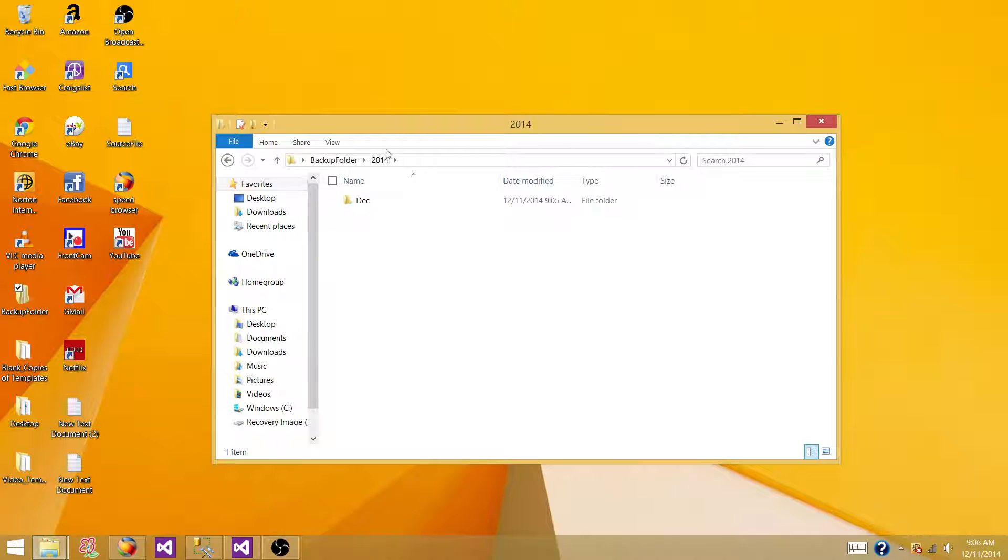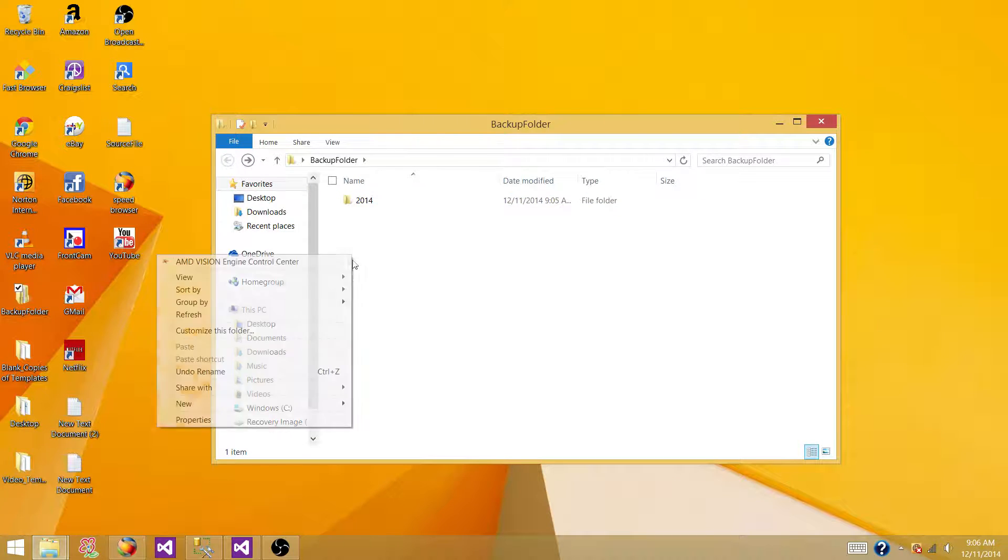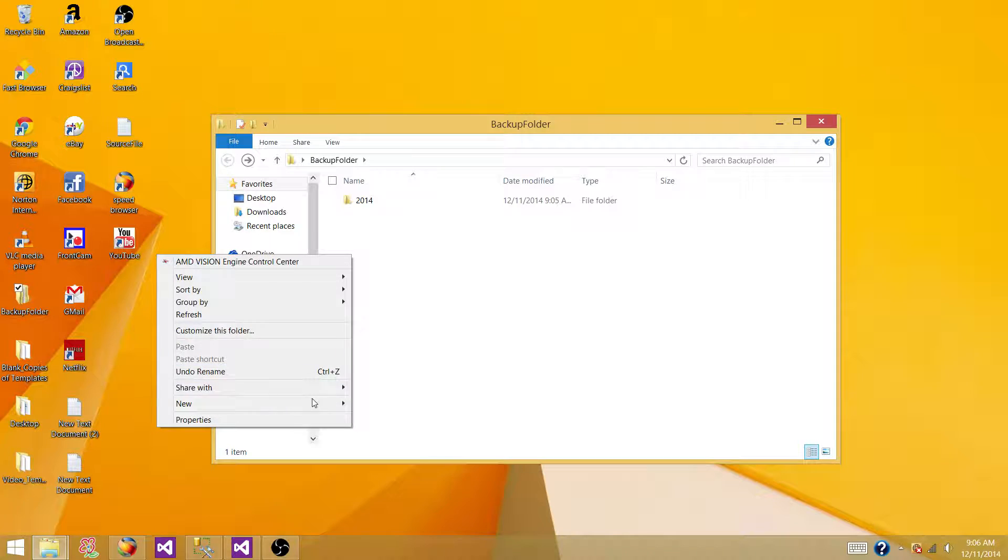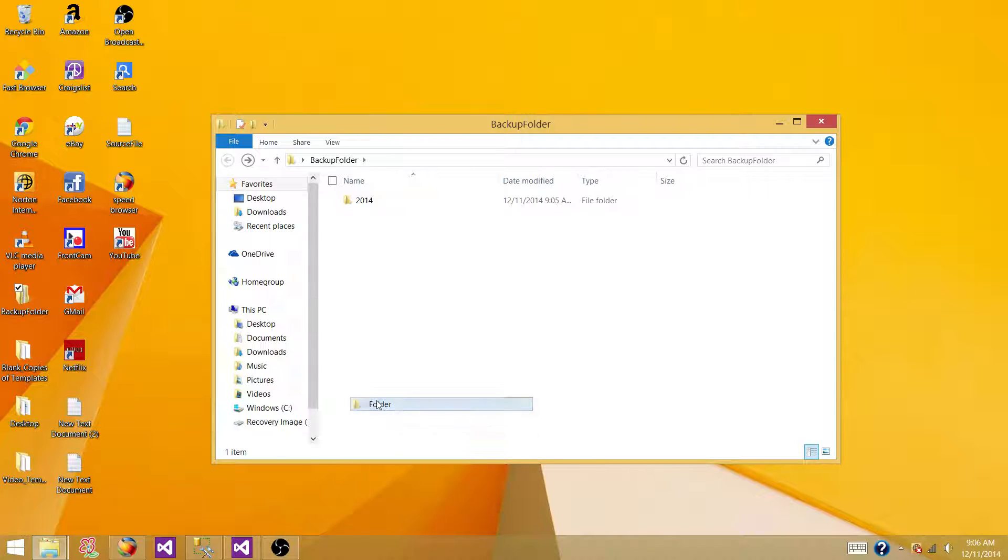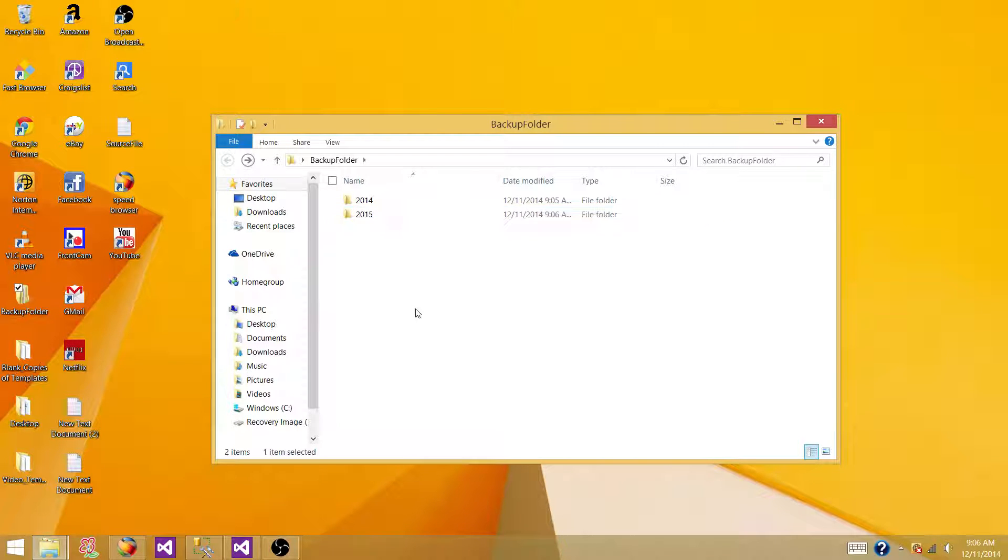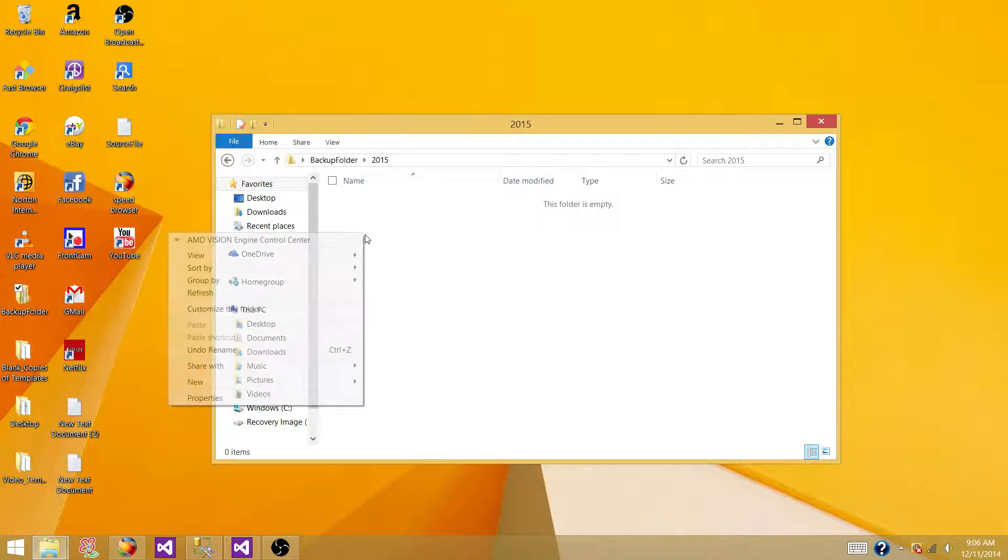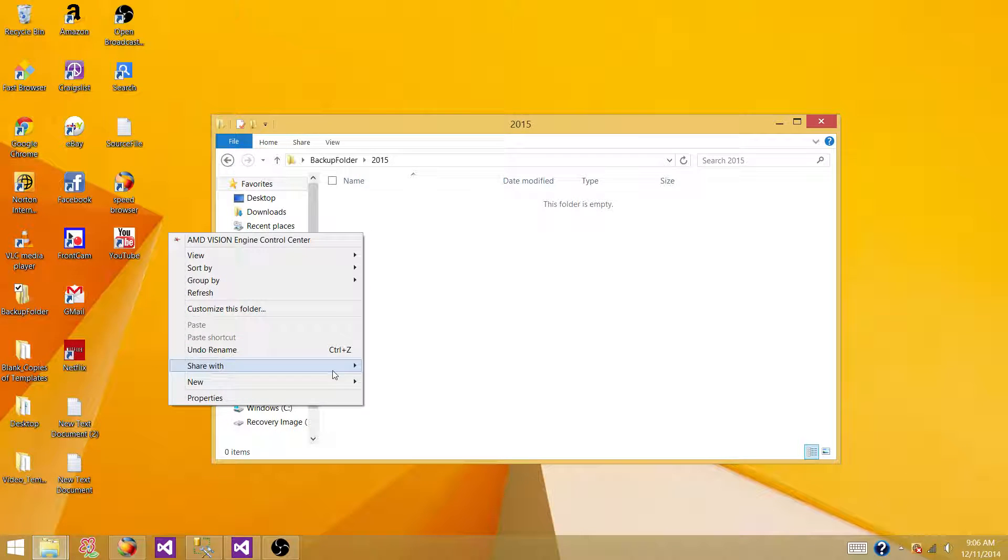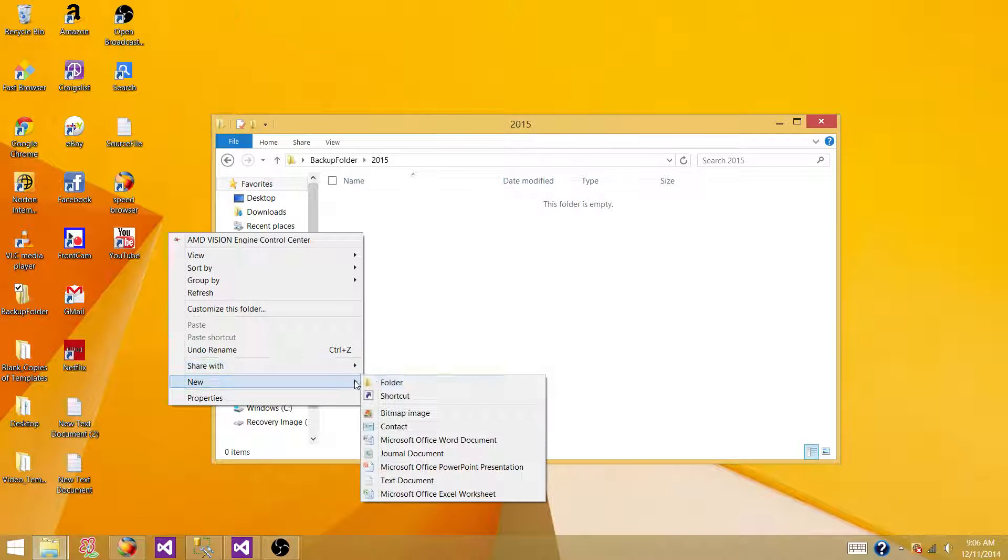And let's say if we are going to next year, 2015, so it should come back and create a new folder with the new year 2015, and then if it is running in January, it should create a new folder for Jan.